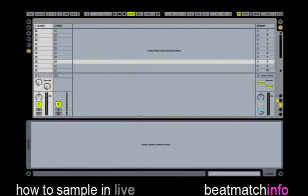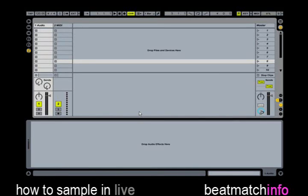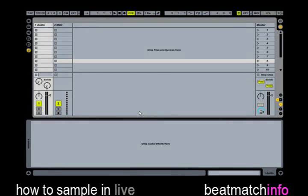Sampling basically is the act of taking a portion of one sound recording and reusing it as an instrument or element of a new recording. This is typically done with a sampler, which can be a piece of hardware or a computer program on a digital computer.